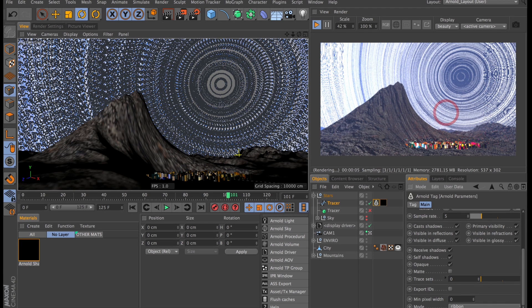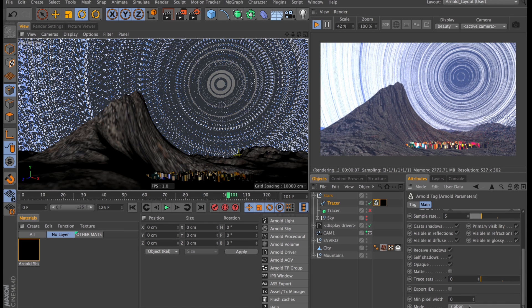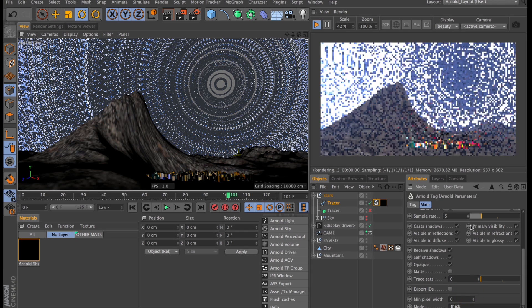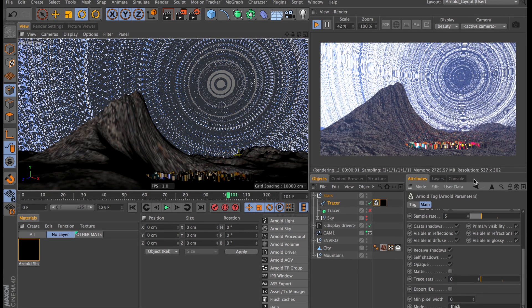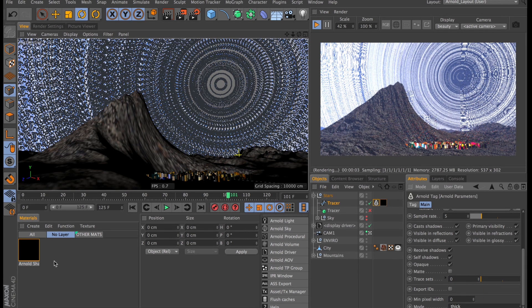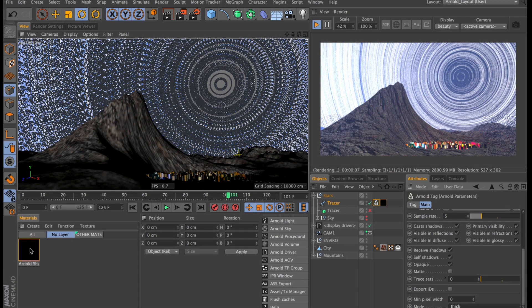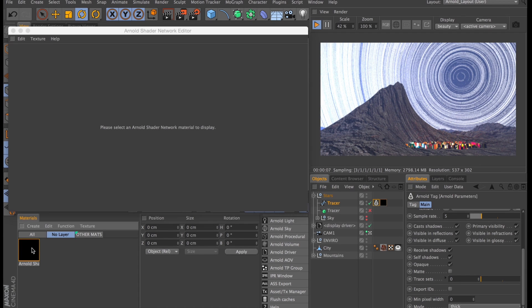By default the rendering mode is set to ribbon which means they're just flat angled towards the camera and I want it set to thick so there's actual thickness to it. Right that's us done playing around in that tag for a while let's go back to the material and set that one up properly.